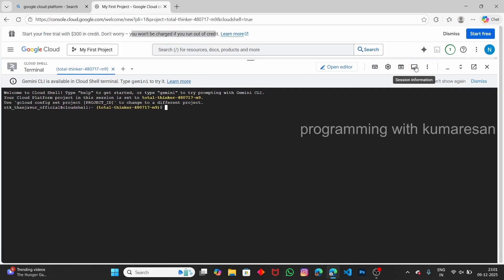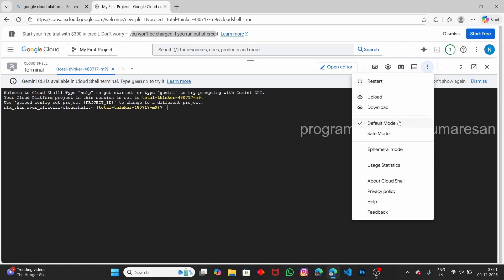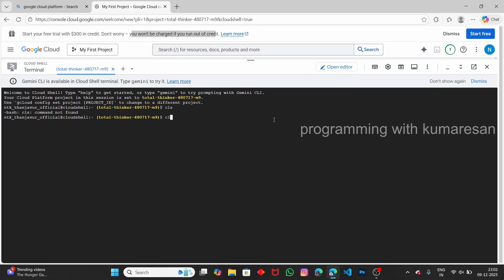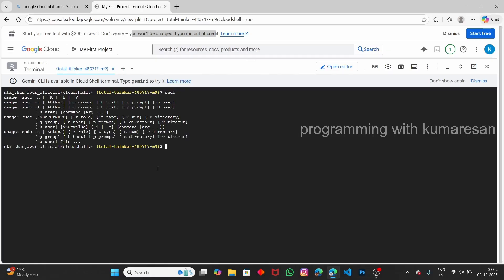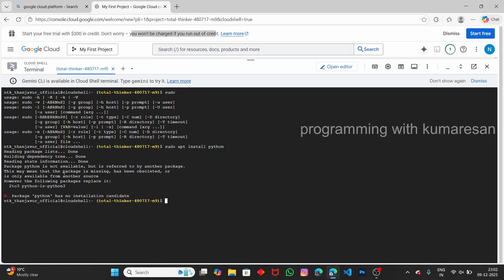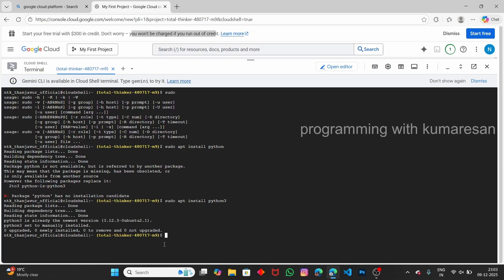If you click on 'More' you have many options, and you can also open it in a new tab. Let's try some commands. The sudo command is available, and if you want to install any package, use sudo. For example, type 'sudo apt install python' and it starts installing Python. Now the Python package has been installed successfully, and if you type 'python' it opens the Python interpreter.